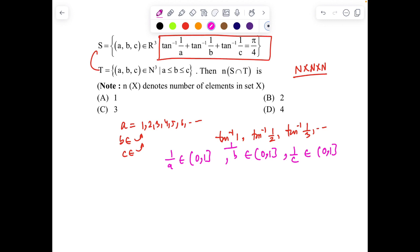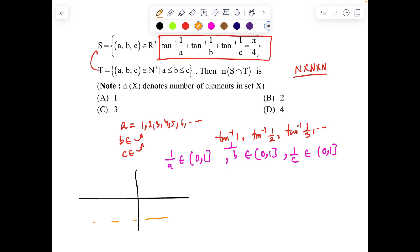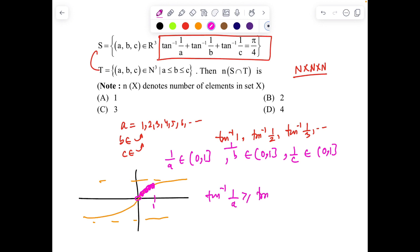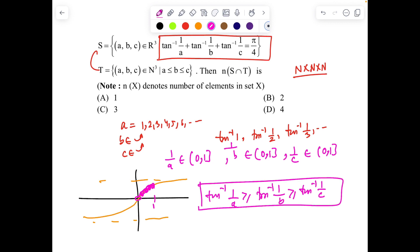With this in picture, we're looking at tan⁻¹ of something lying in (0, 1]. Since tan⁻¹ is a strictly increasing function — as we can see from its graph — more input gives more output. Hence tan⁻¹(1/a) ≥ tan⁻¹(1/b) ≥ tan⁻¹(1/c), because a ≤ b ≤ c implies 1/a ≥ 1/b ≥ 1/c.